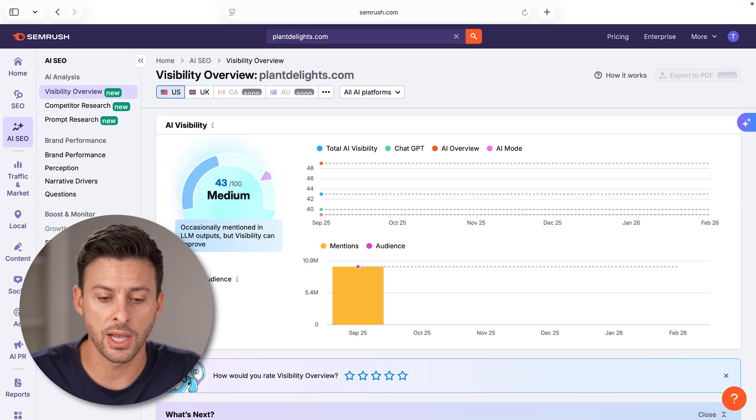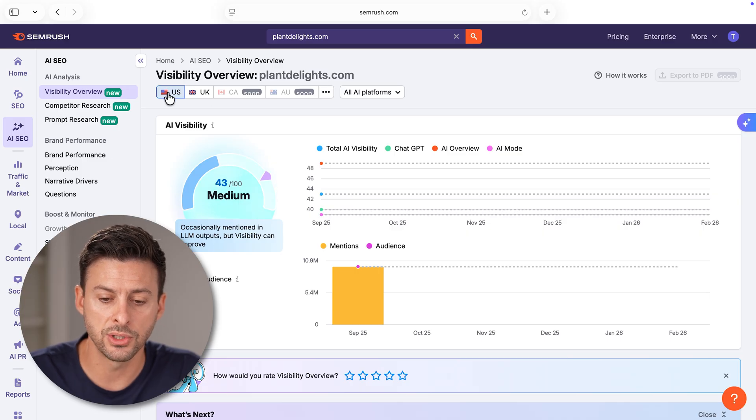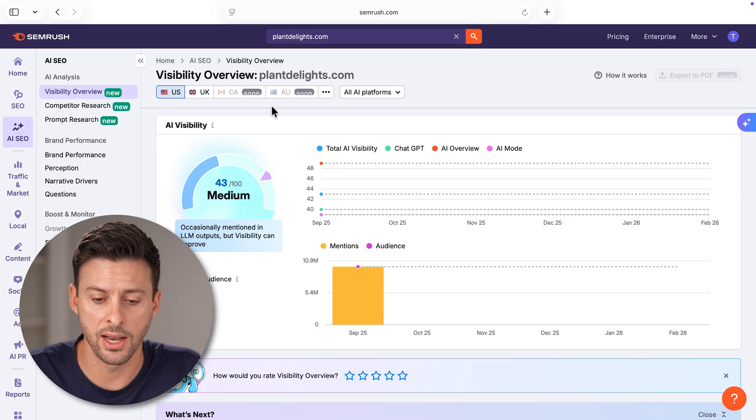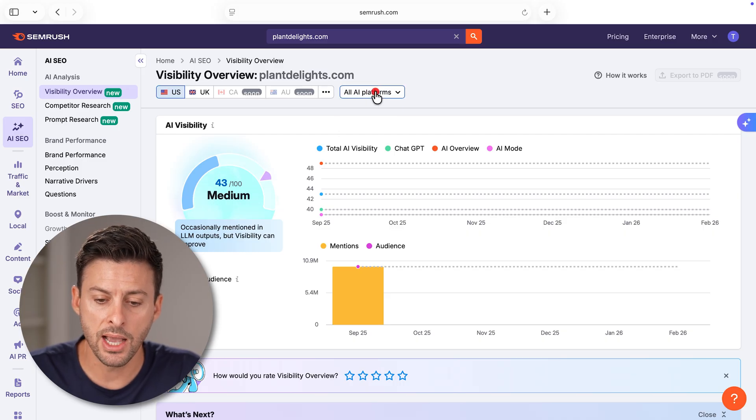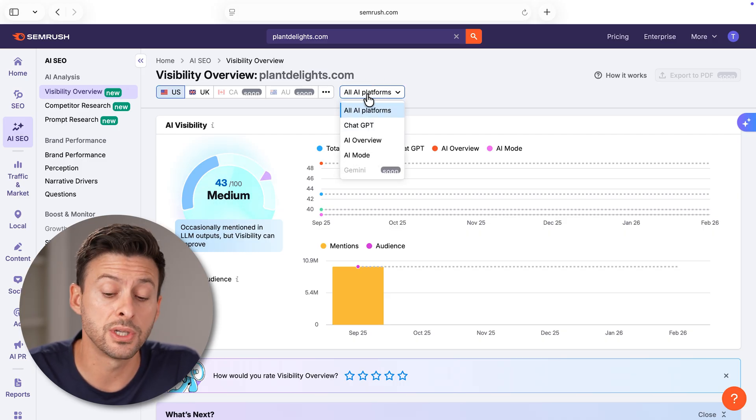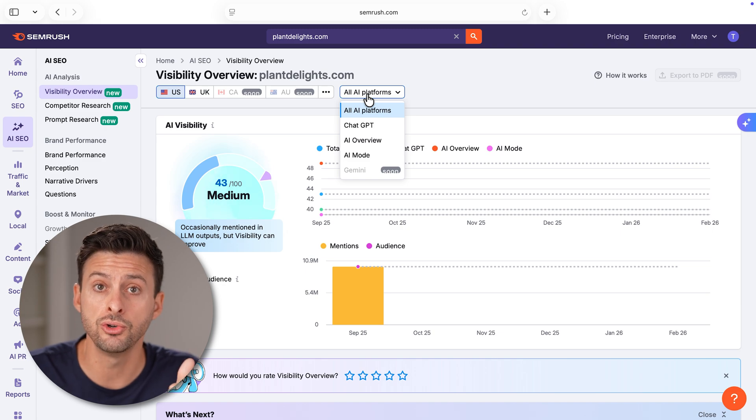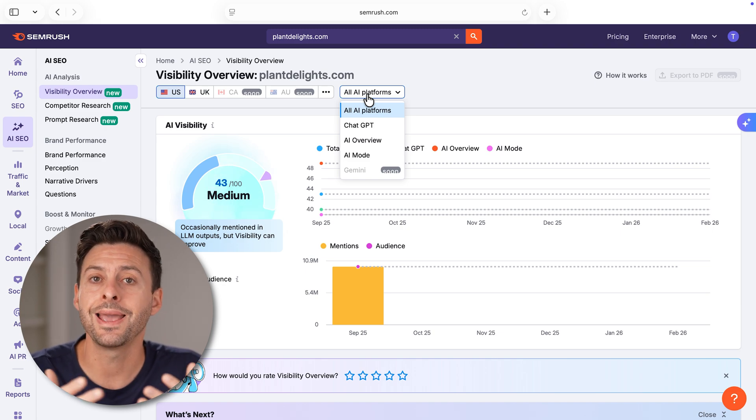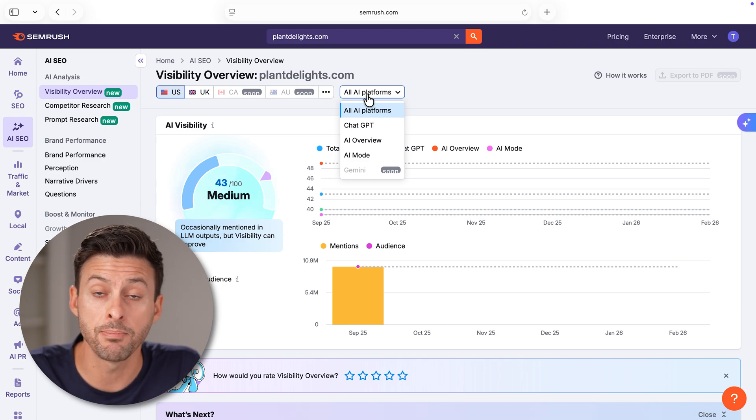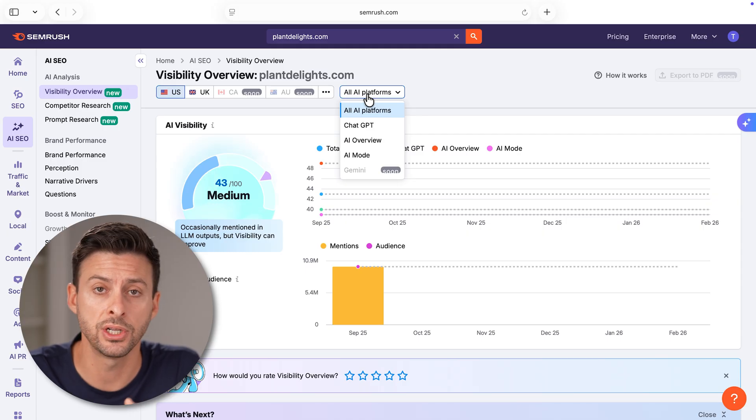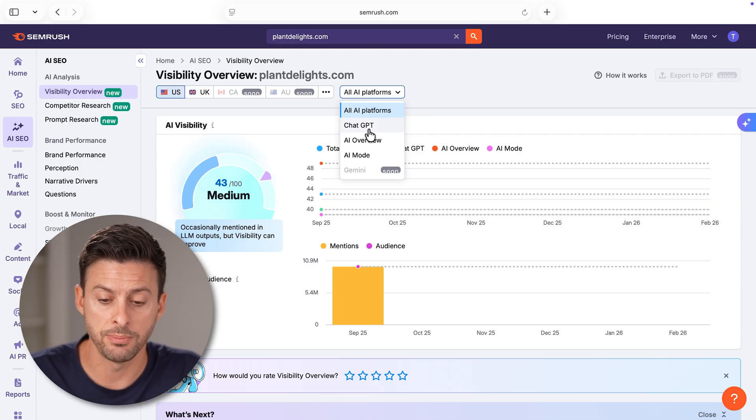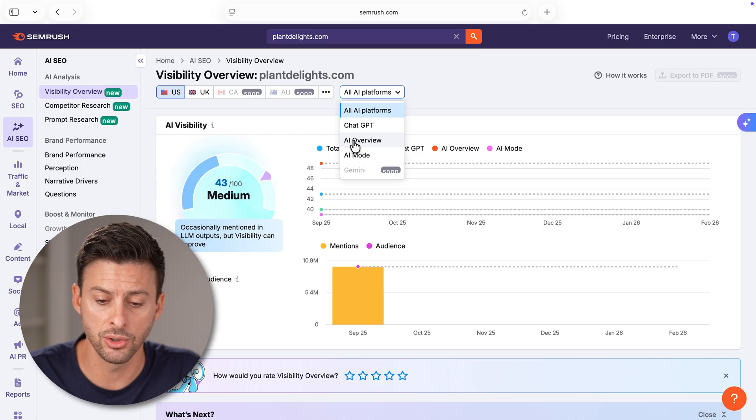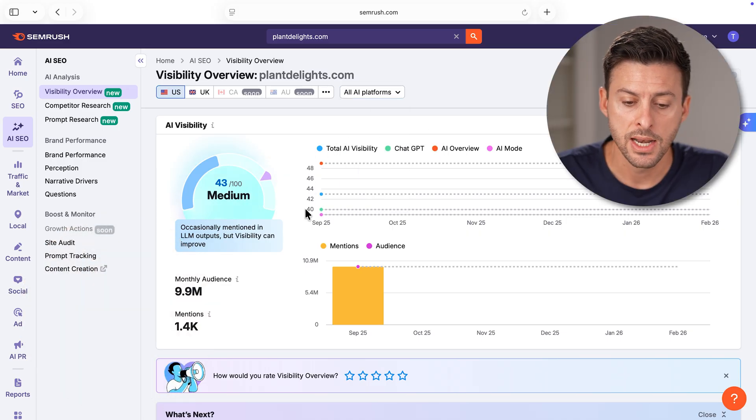You can see at the very top visibility overview. This is for the US, you can switch it to the UK, and it'll soon have Canada, Australia, etc. Under all platforms, you can choose specifically: AI overview, AI brand recognition, presence, in ChatGPT, AI overview in Google, and they'll soon have Gemini.